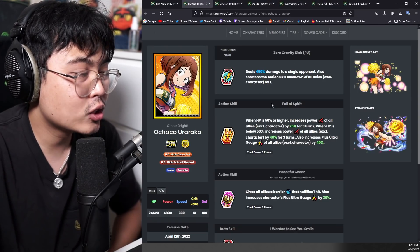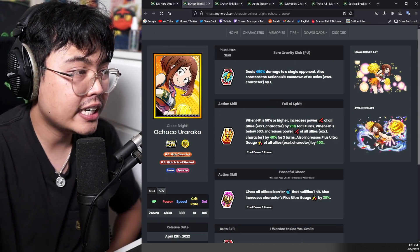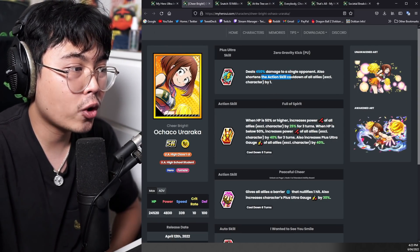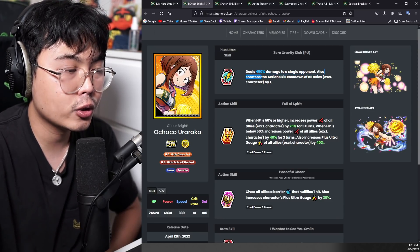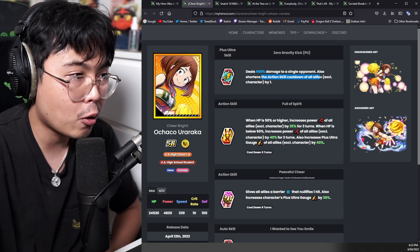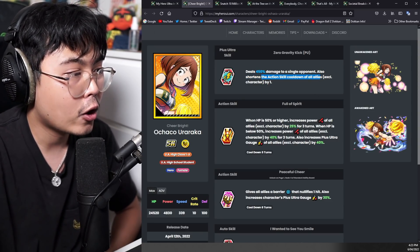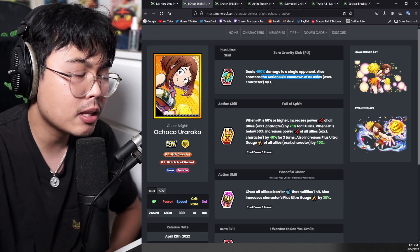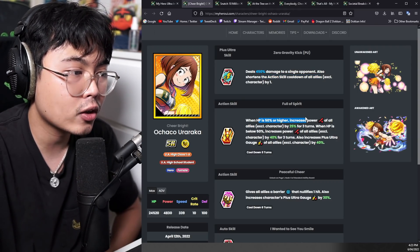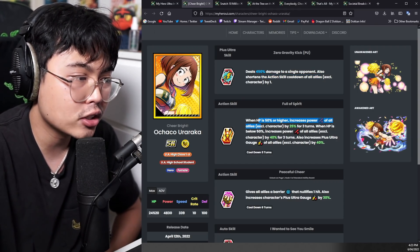Alright, so let's go into the SR Ochako. She has a shortened action skill cooldown of all allies, including herself by one with a plus ultra. Her action skill one, when HP is 50% or higher increased power of all allies. Very interesting. This is a technical hit and a nice little support.